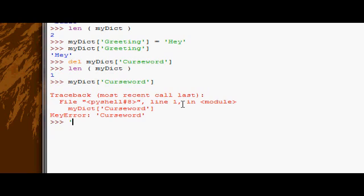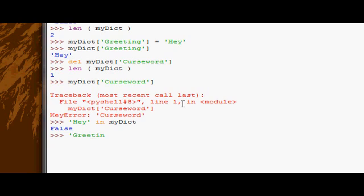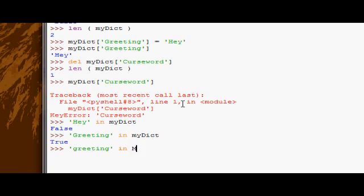So if I tried to do hey, and then to check for membership we just use the keyword in, and then the dictionary we want to check if it's in, then it would say false. However, if I checked for greeting in my dict, it will give us true. And obviously it's all case sensitive.